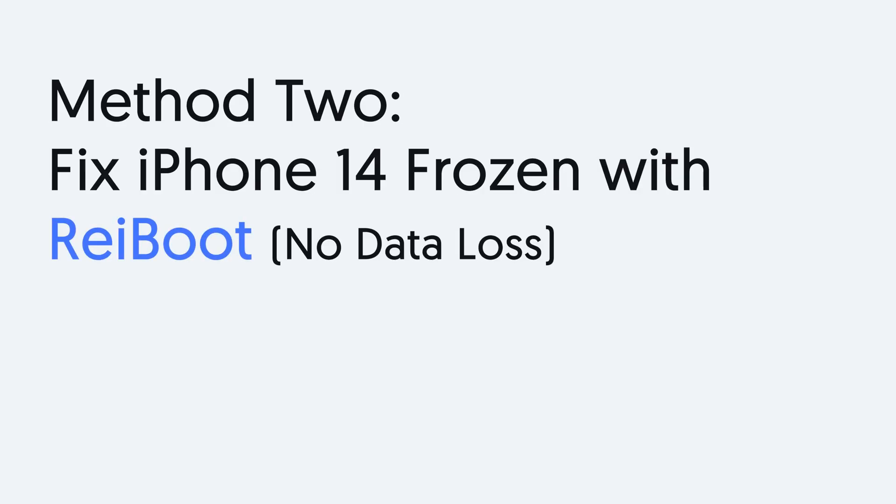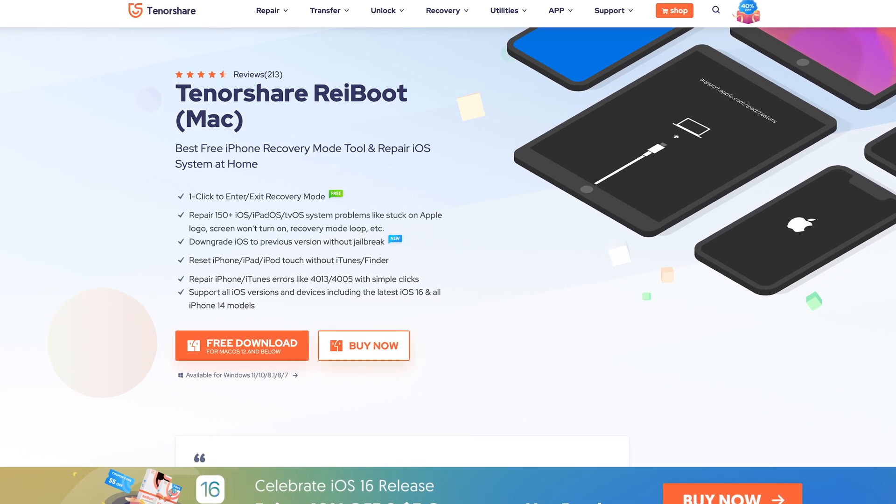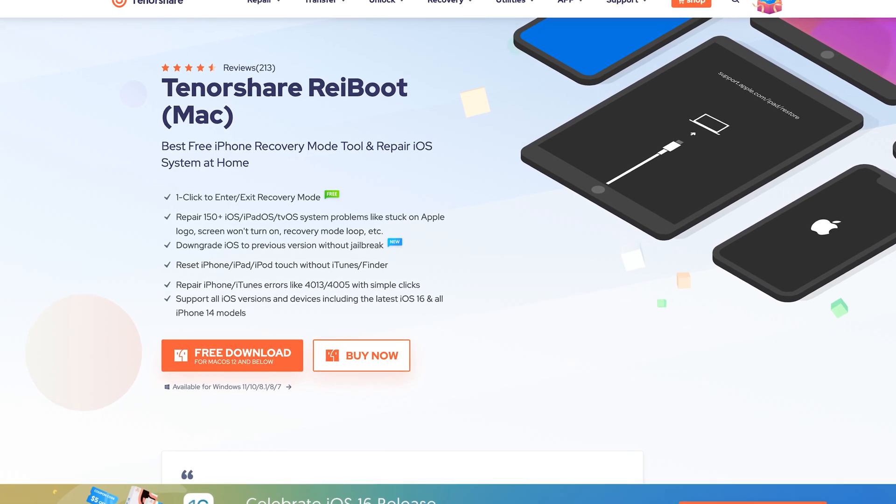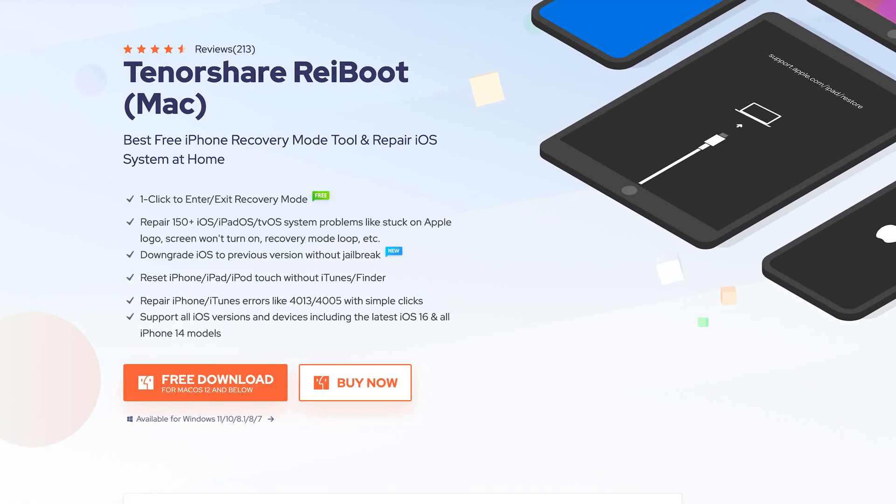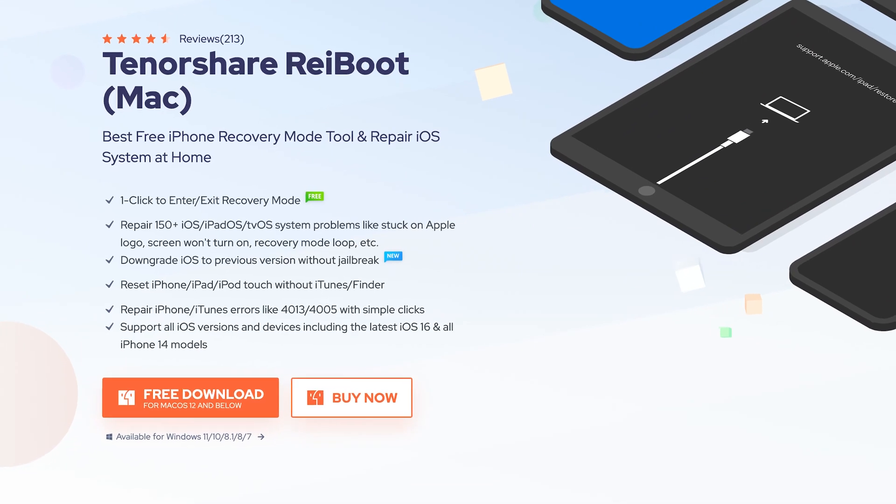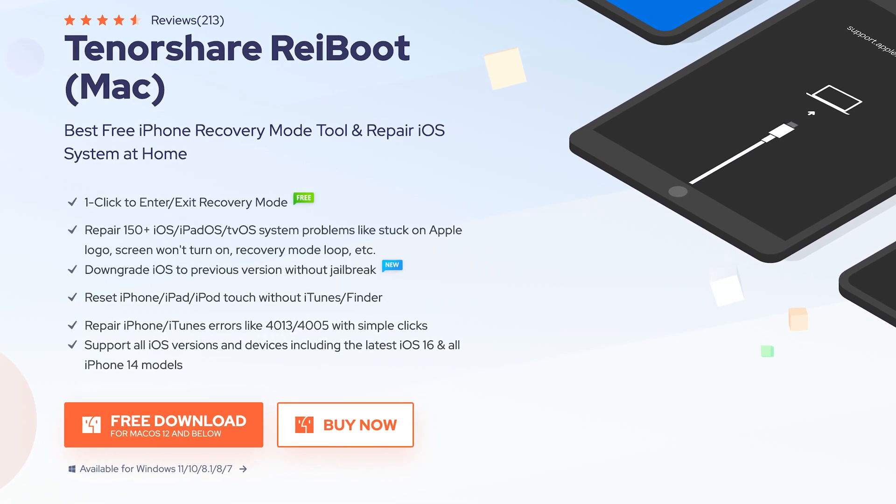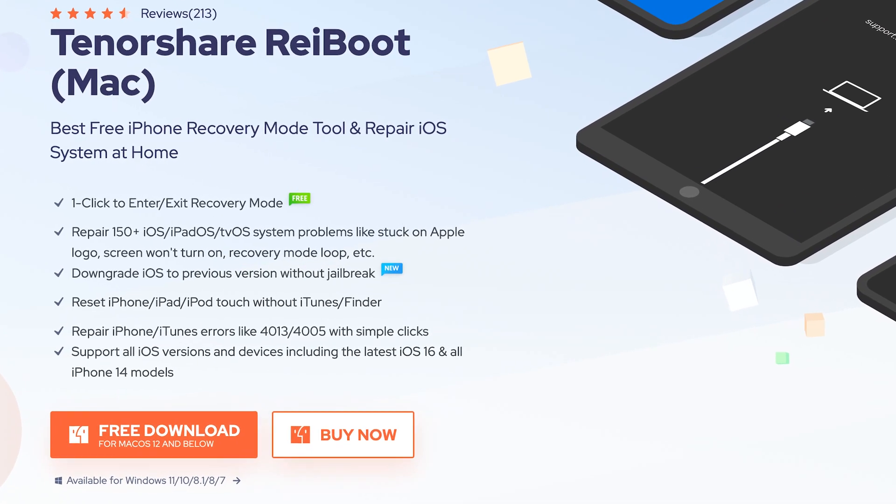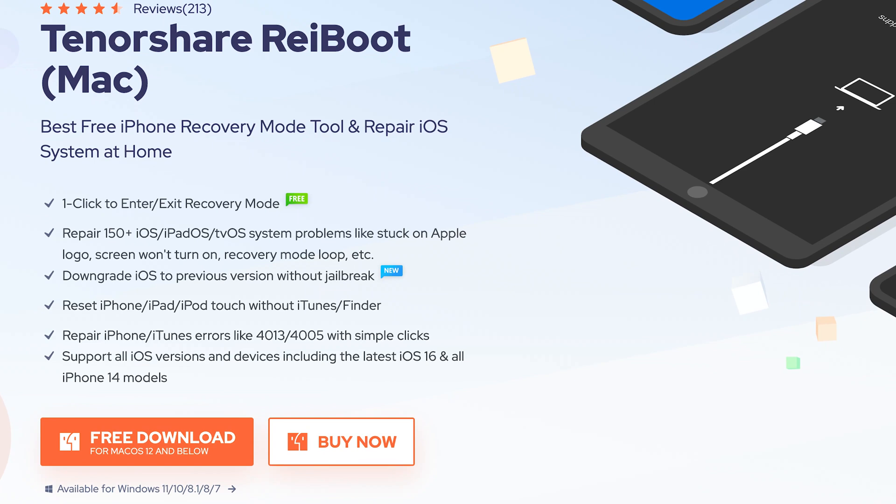Method 2: fix iPhone 14 frozen with ReiBoot, no data loss. This is an iOS system repair tool. It can fix more than 150 iOS issues, so it can also fix iPhone 14 frozen issues. Check the download link in the description if you're interested.